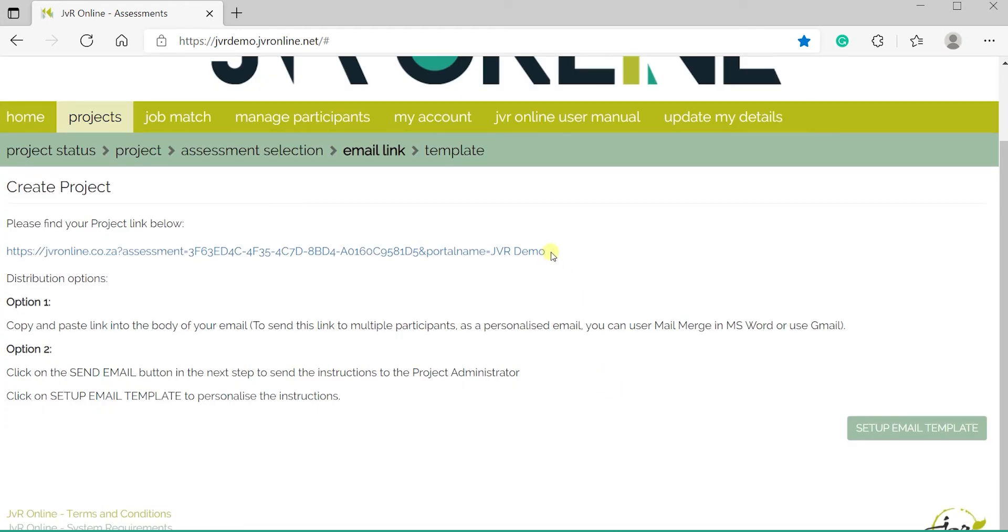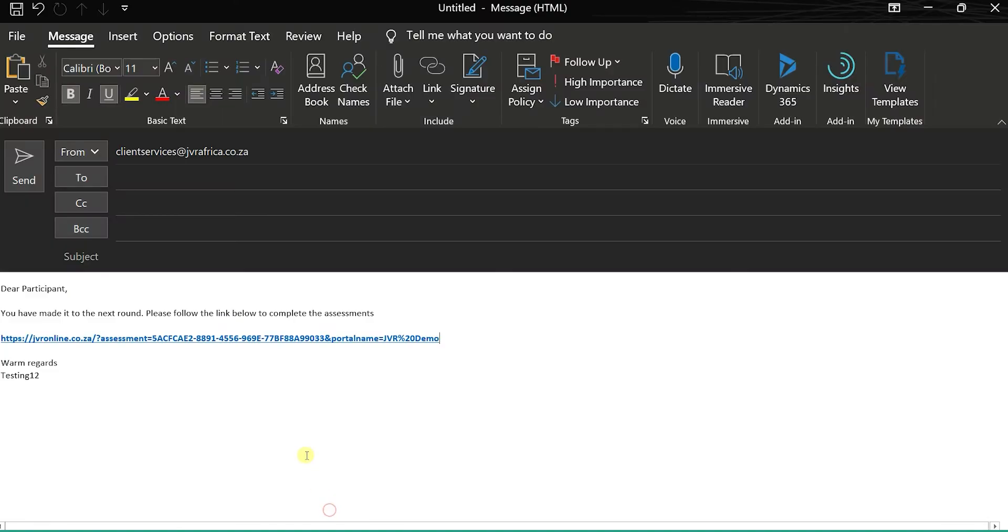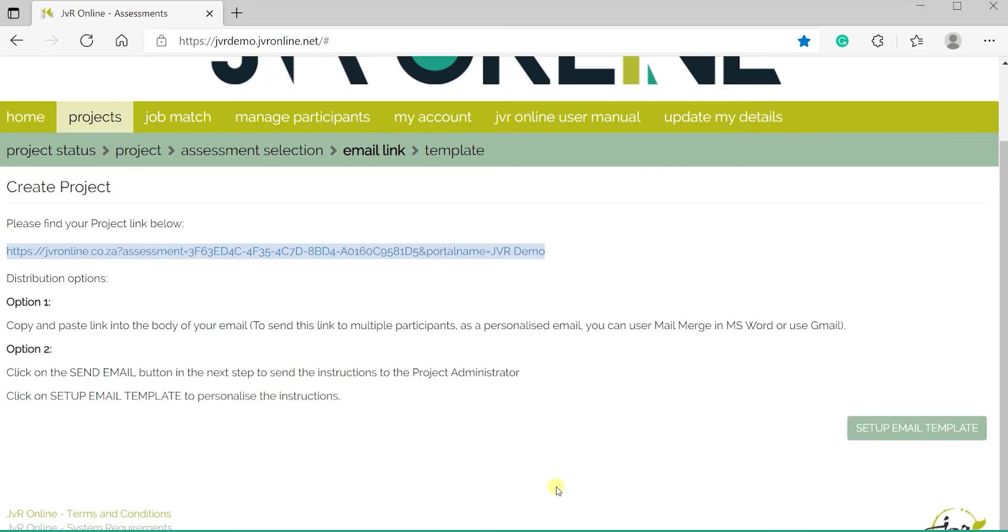Click Yes. Two options are available when sending the link out. Option 1: Copy and paste the link into your own email template and send it to multiple candidates.